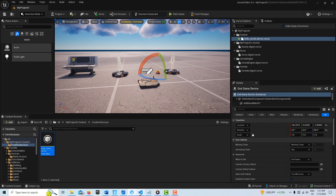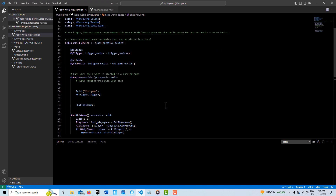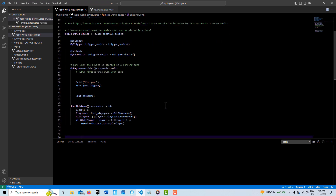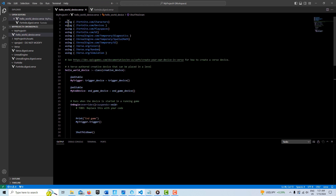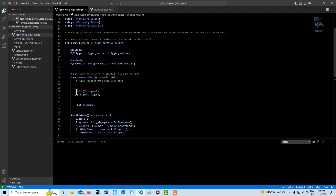If I go look at the Verse code, it's not very complicated but it took a little while to figure out. Make sure you have all your appropriate modules. I have a reference to the trigger device and a reference to the in-game device — both are editable, and you saw that they're already paired up. Then we have our OnBeginPlay.